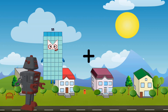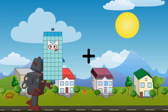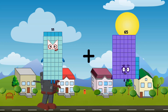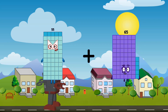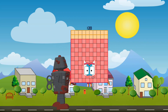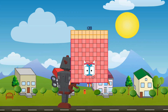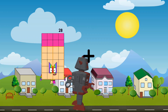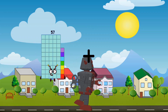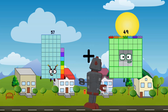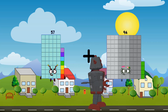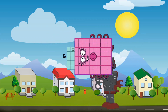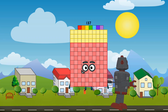55 plus 65 equals 120. 57 plus 80 equals 137.